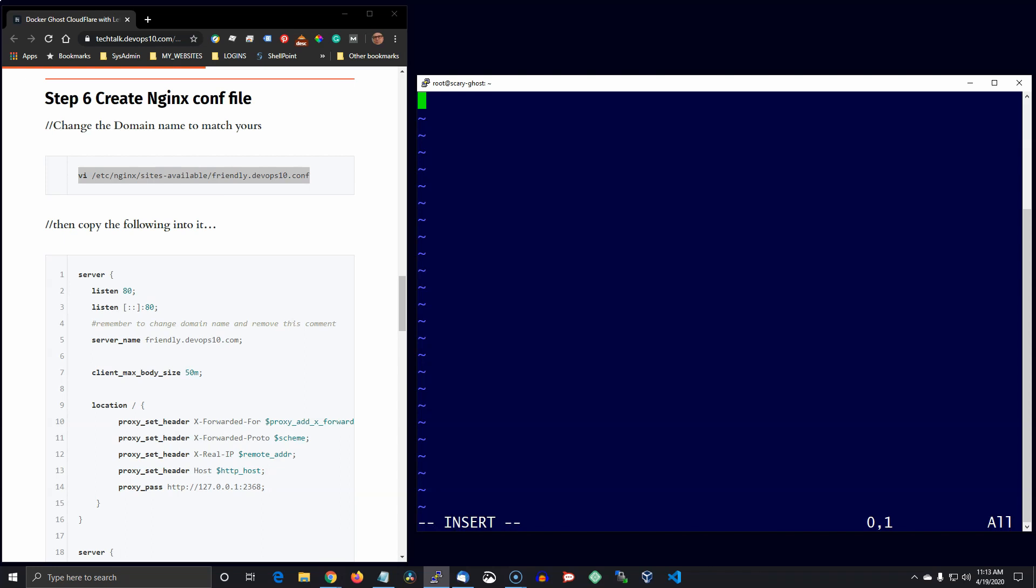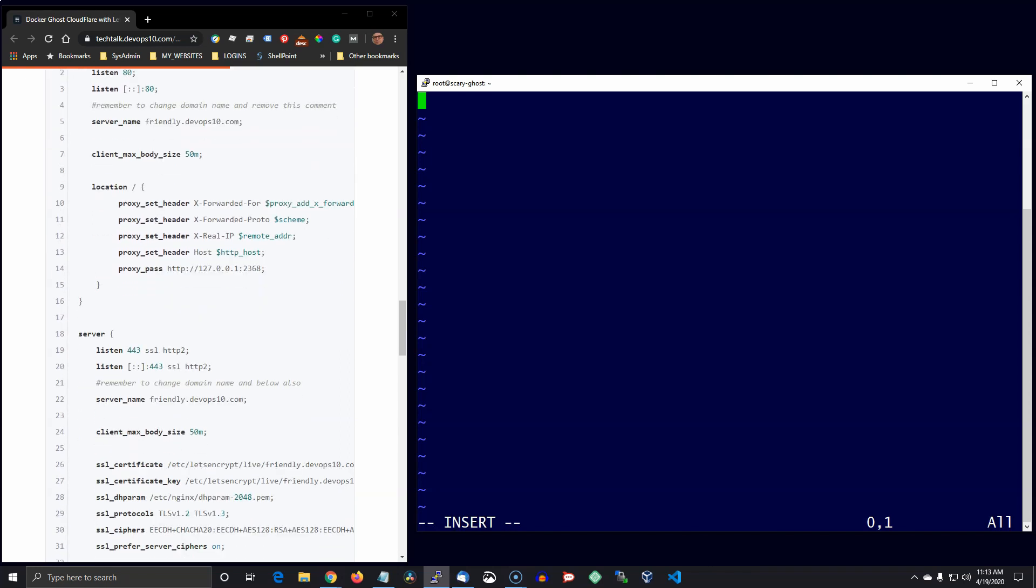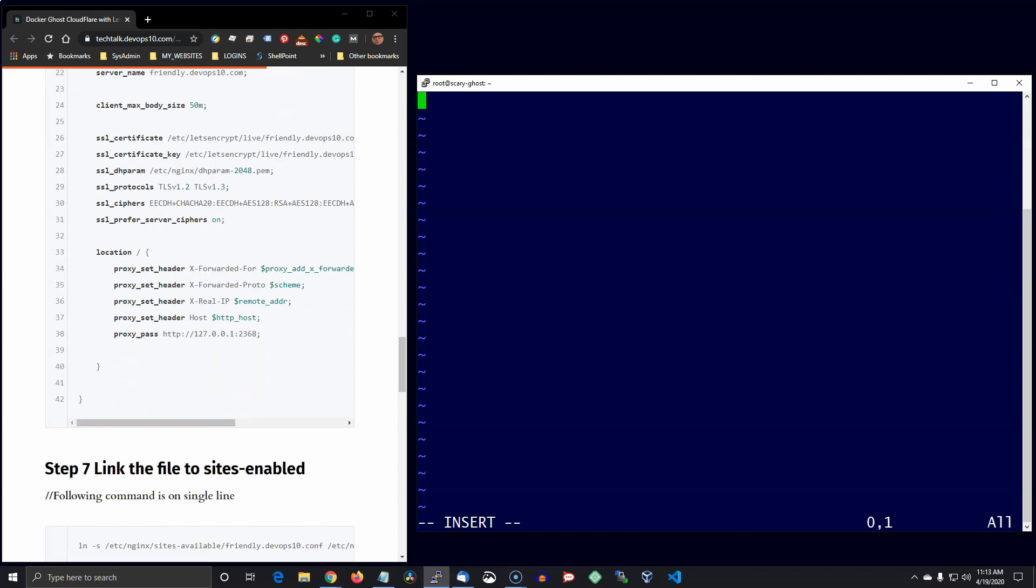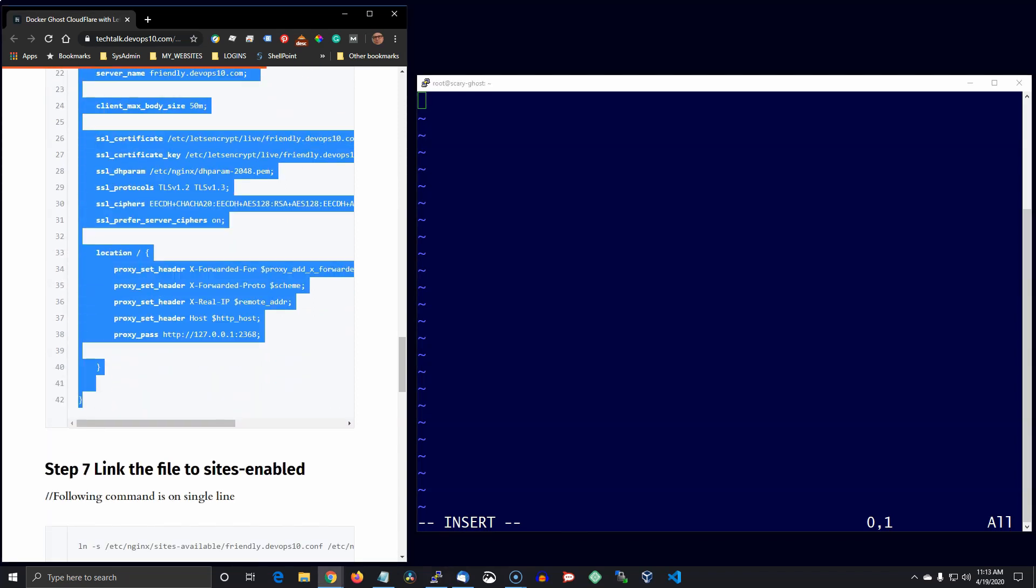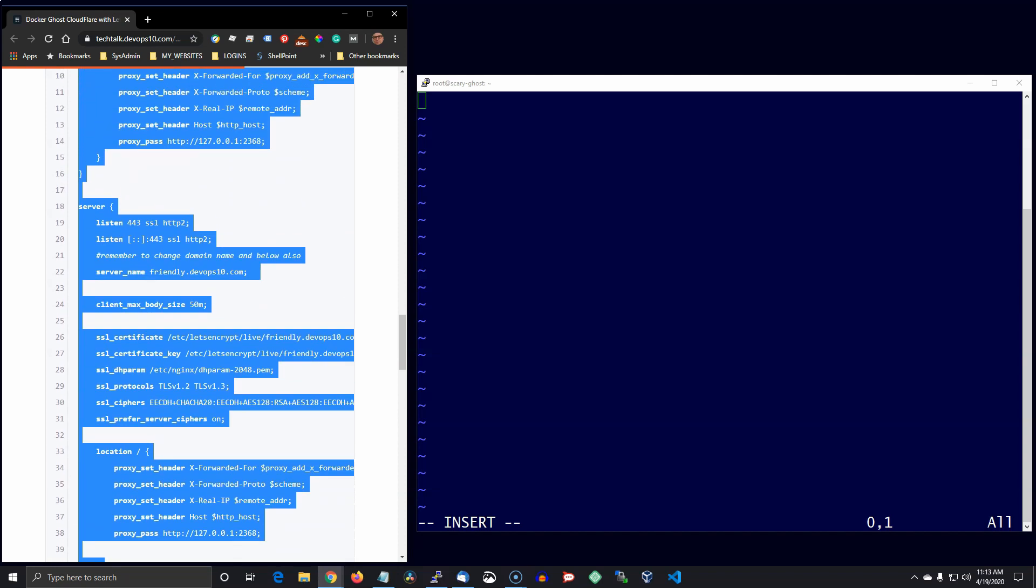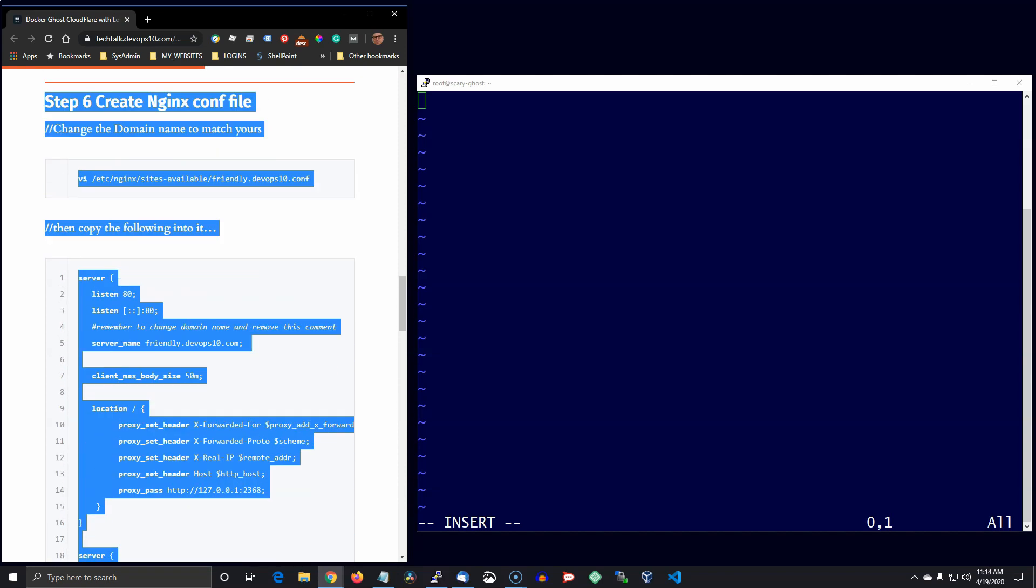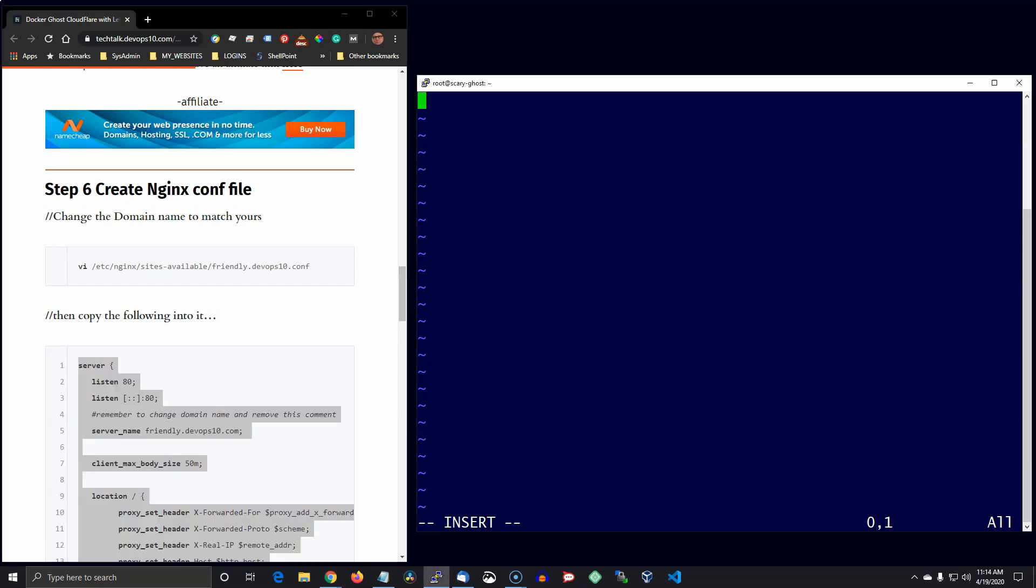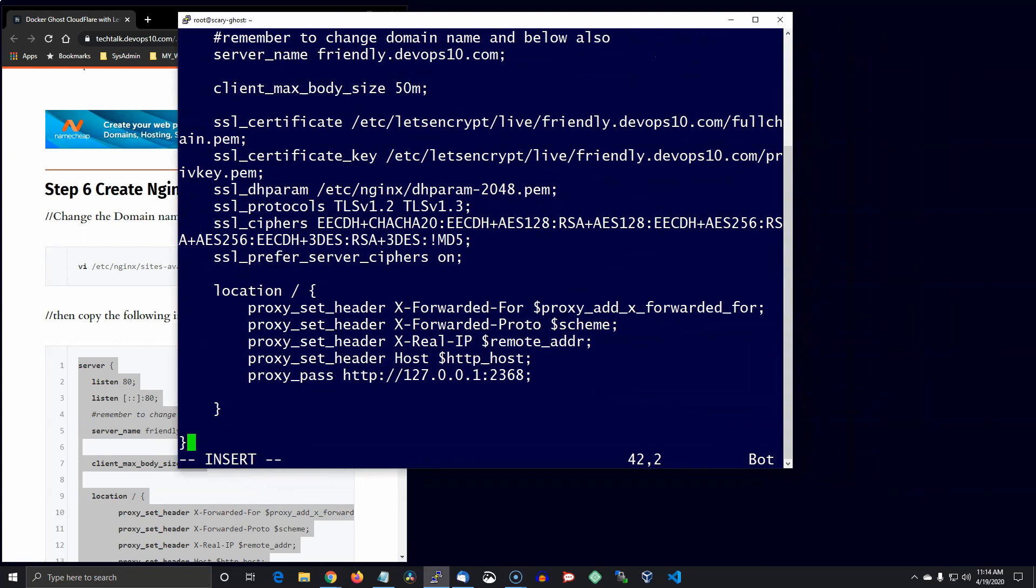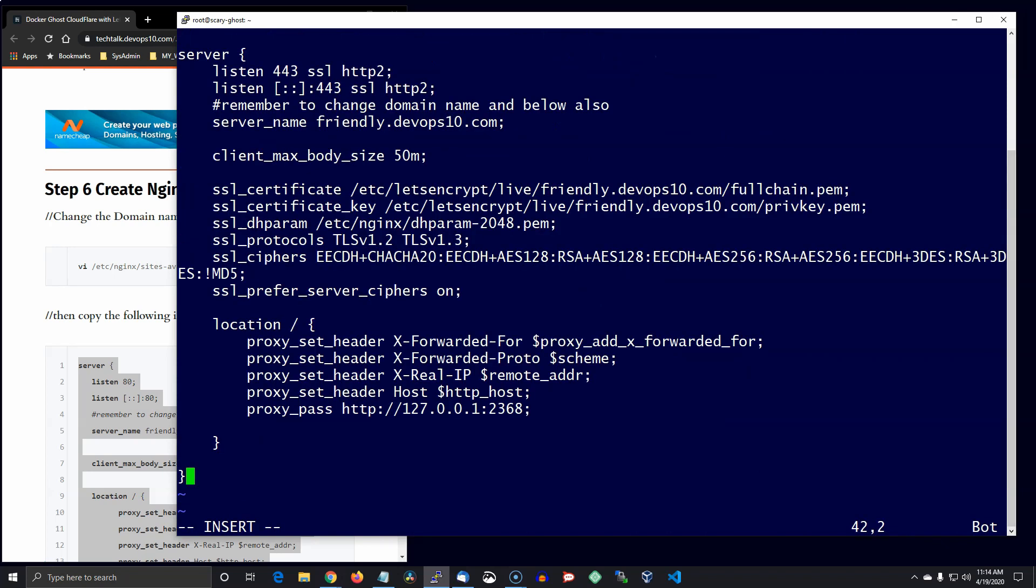So go ahead and copy this into that file. And also remember to change the domain name to match yours. And by the way, when you do the proxy pass, you definitely want to reference the localhost, use that address.